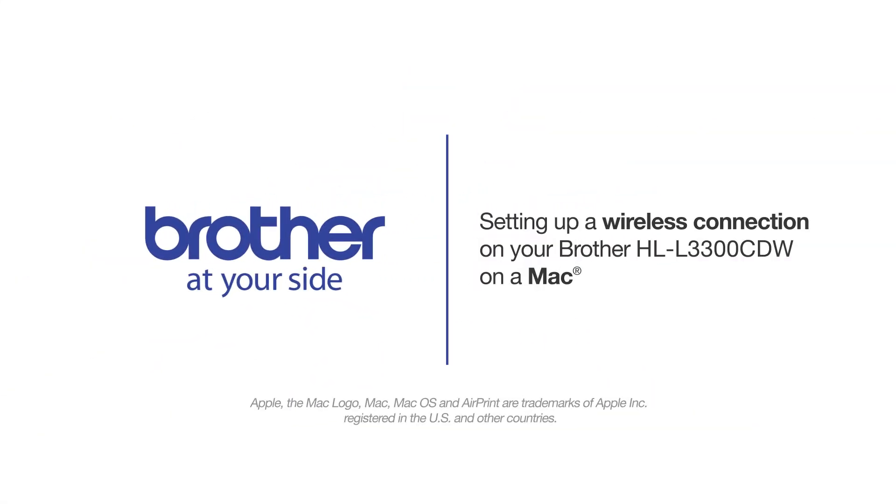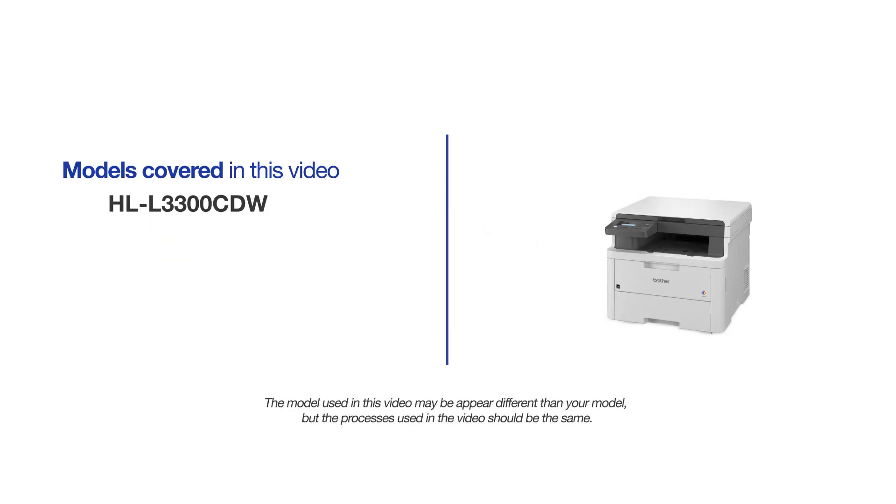Welcome! Today we're going to connect your Brother HL-L3300CDW to a wireless computer. This video will cover multiple models and operating systems. Even though your machine may not match the model on the screen, the overall process will be the same.